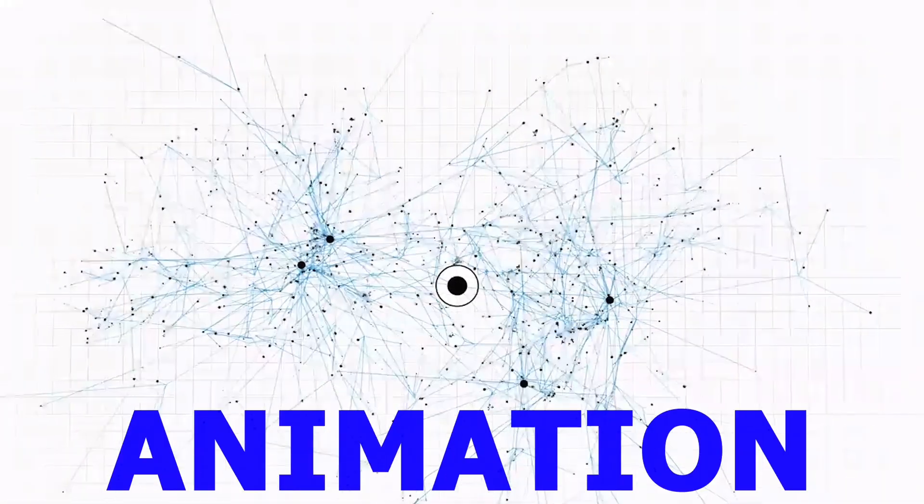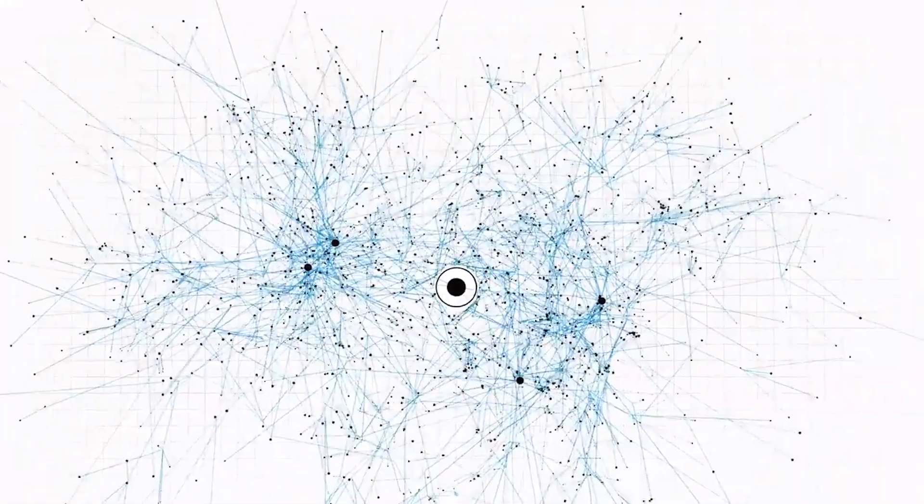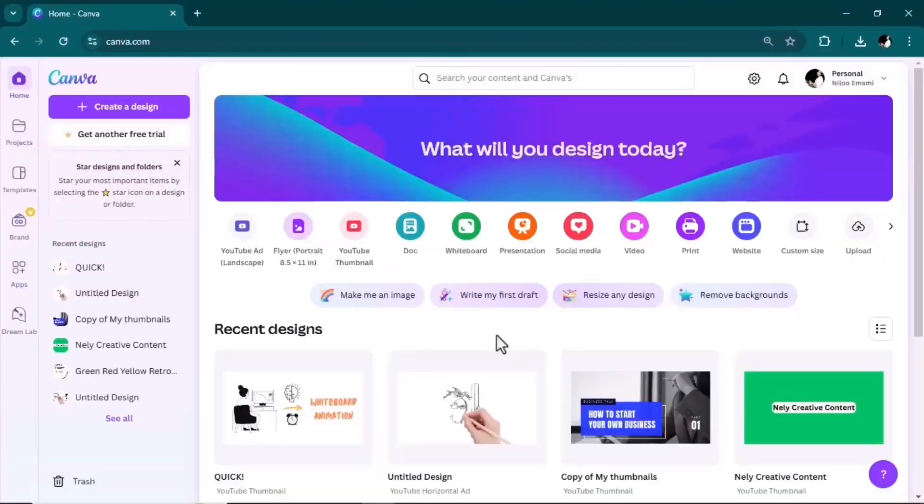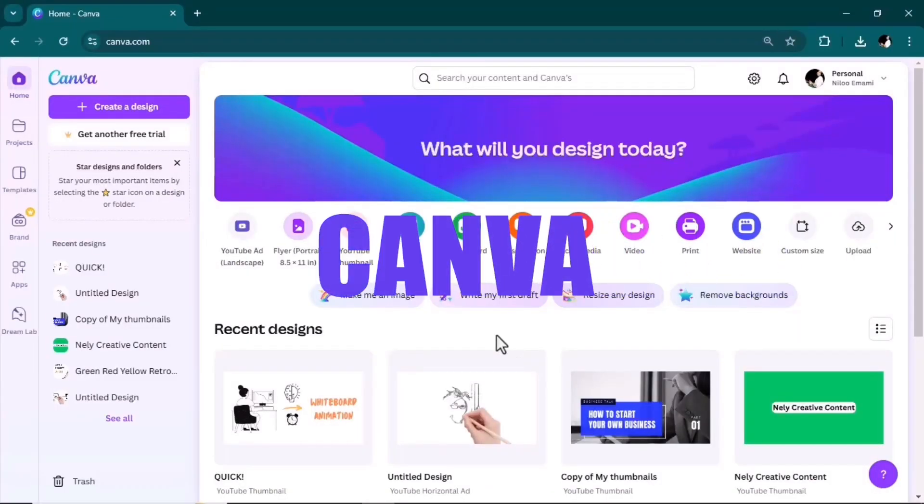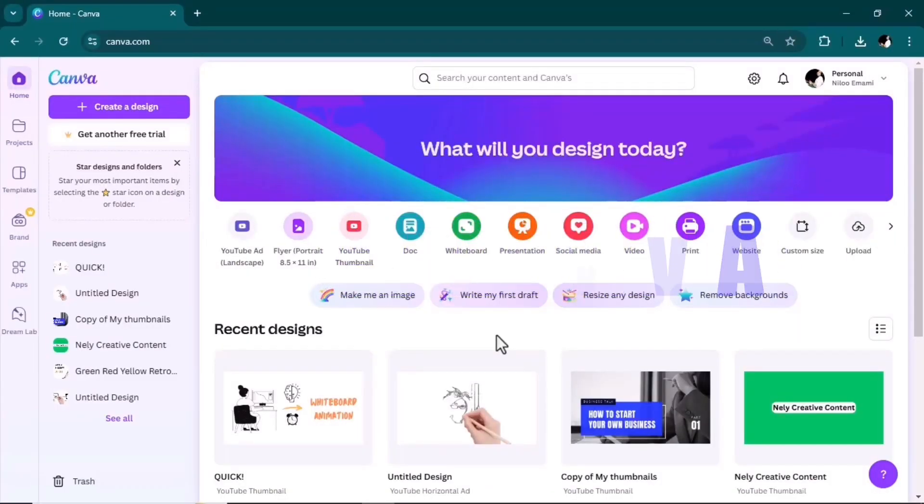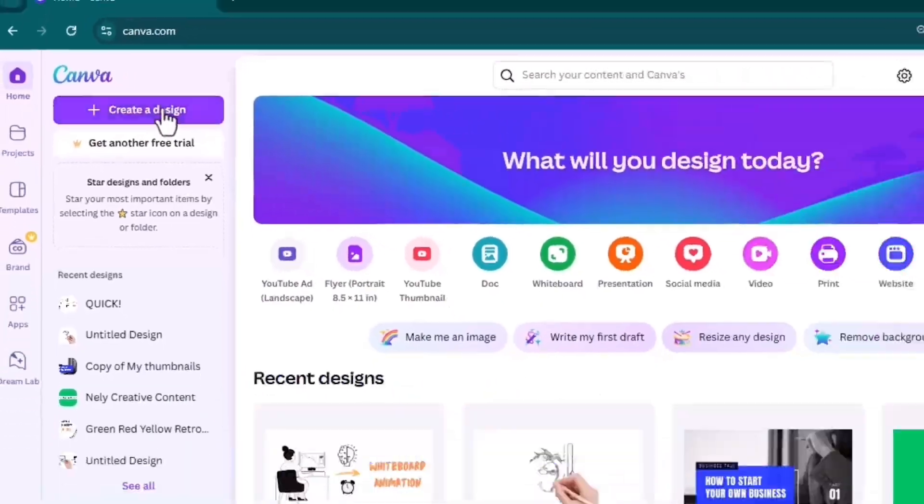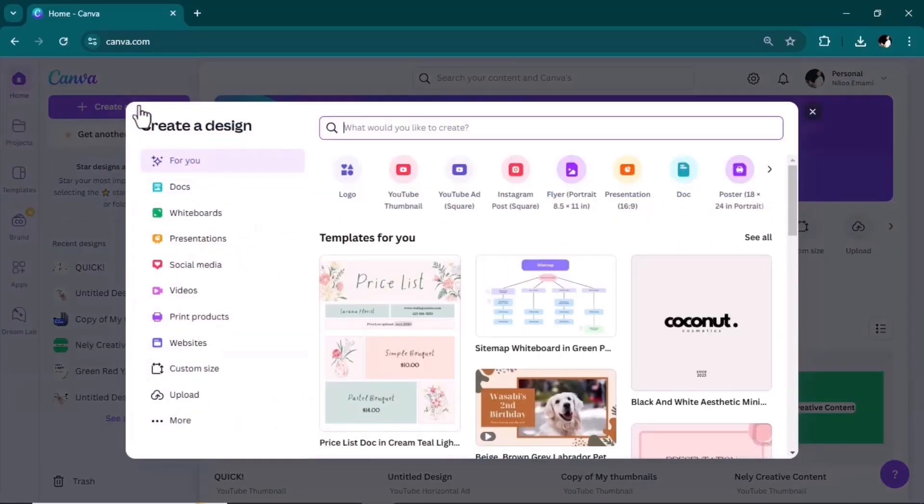Let's go. First you need to go to Canva. You can click on the link in the description. Then create a design, choose any format you like. I normally go for YouTube thumbnail.